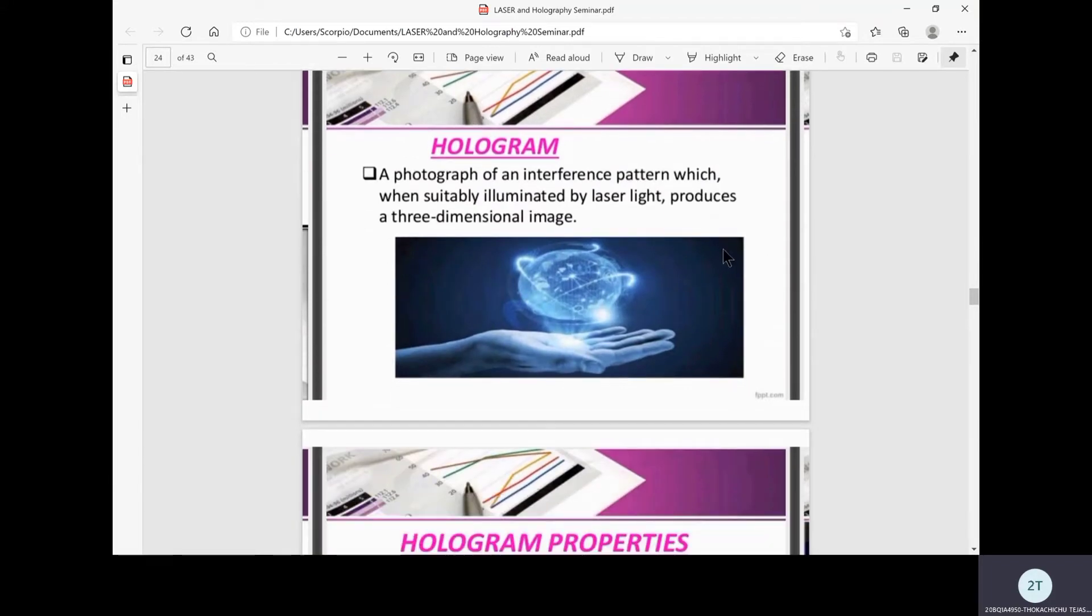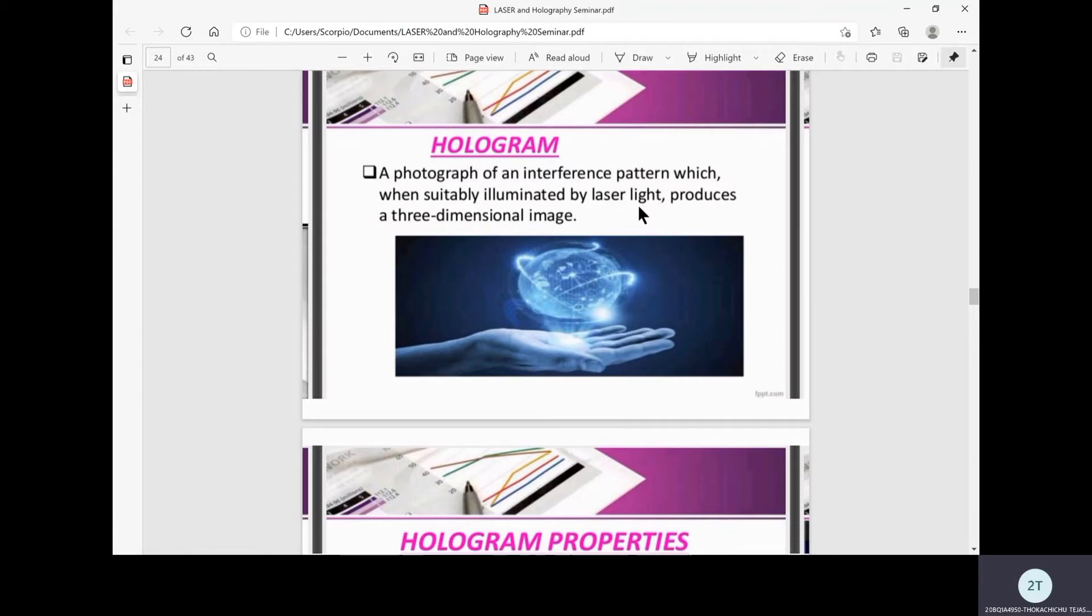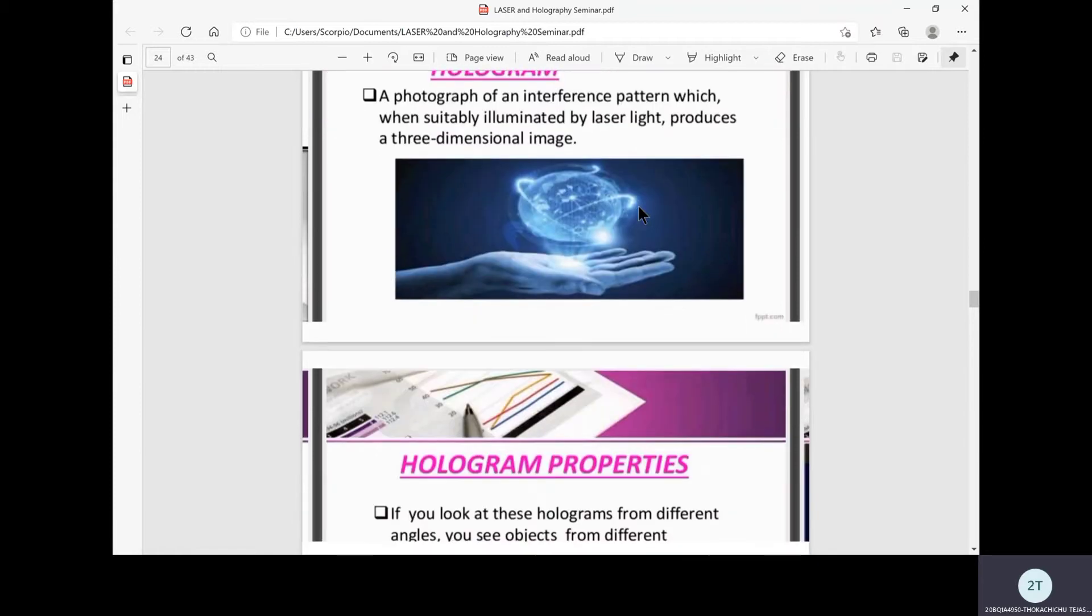While holography is the study of holograms, a hologram is simply a photograph of an interference pattern which when suitably illuminated by laser light produces a three-dimensional image.